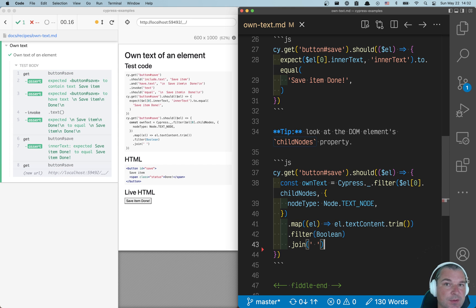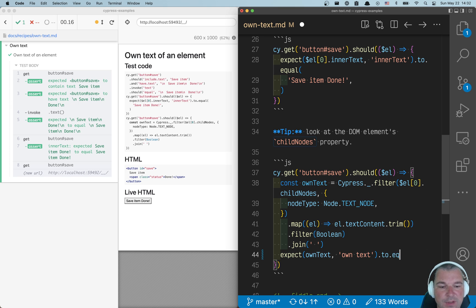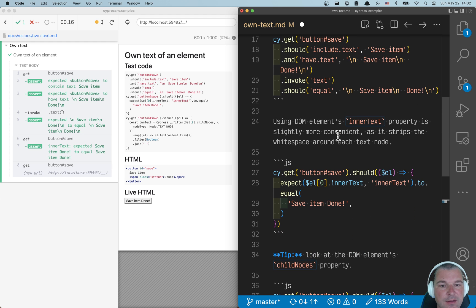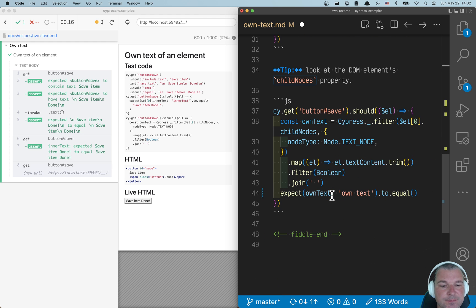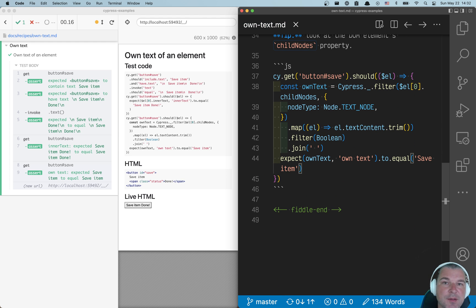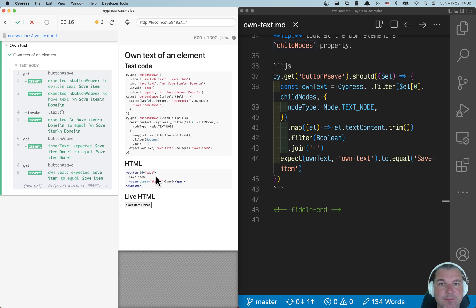Now we get the own text computed from the element, and you expect own text to equal only save item. So this is how you confirm the own text in the element without taking any children elements into account.